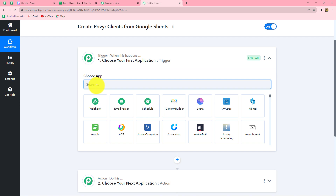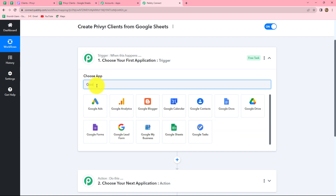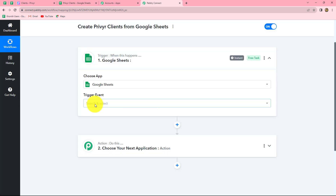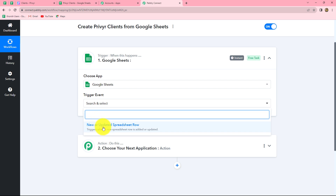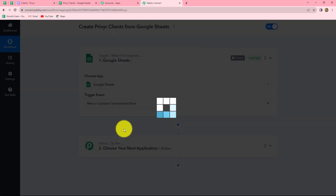First of all, we will have to select our trigger application, which is Google Sheets. Let's select it. And now we have to select the trigger event — we will select 'new or updated spreadsheet row.' Trigger event is the event on the happening of which the workflow is going to trigger. We want that whenever a new row is added in our spreadsheet, automatically the response should be captured here in Pabbly Connect, so let's select the trigger event.